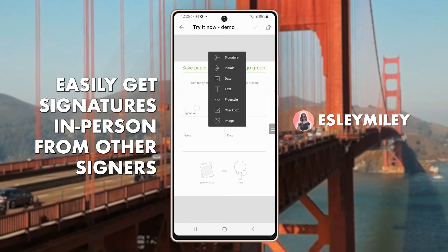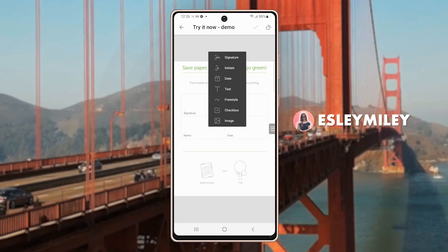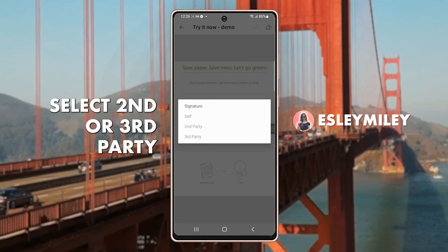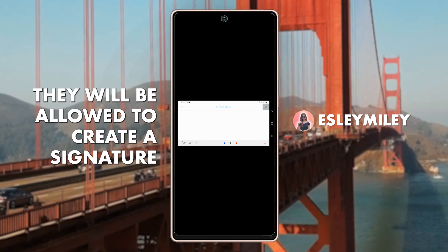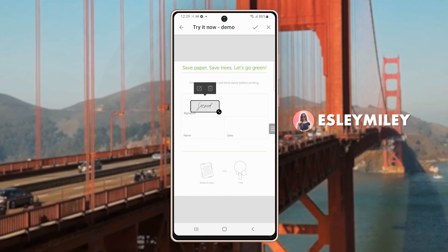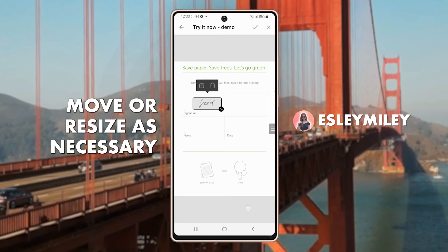You can also easily get signatures from a second or third signer in person. Let's take a look at that process by starting with an empty document. Tap the document and select the Signature option from the toolbar, and you can choose for a second or third person. They will be allowed to create a signature that will be used only for this document as a security layer of the SignEasy app. Once done, select the check mark in the upper right corner to place it, resize it, move it around as necessary, and then tap the check icon to complete your document.